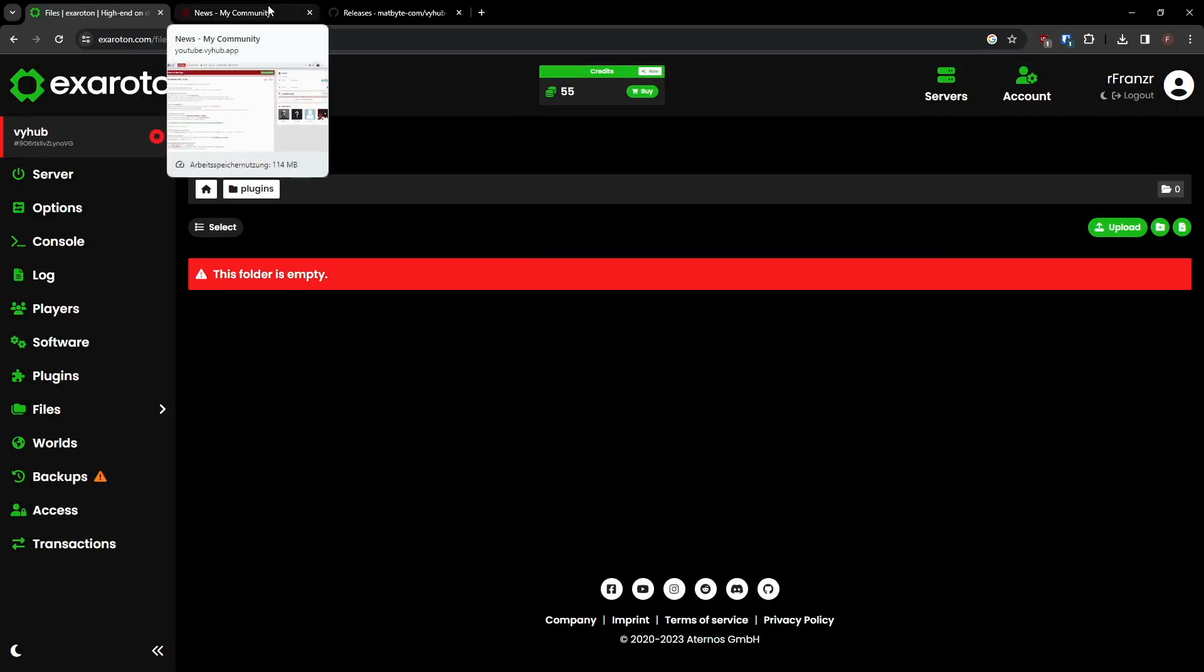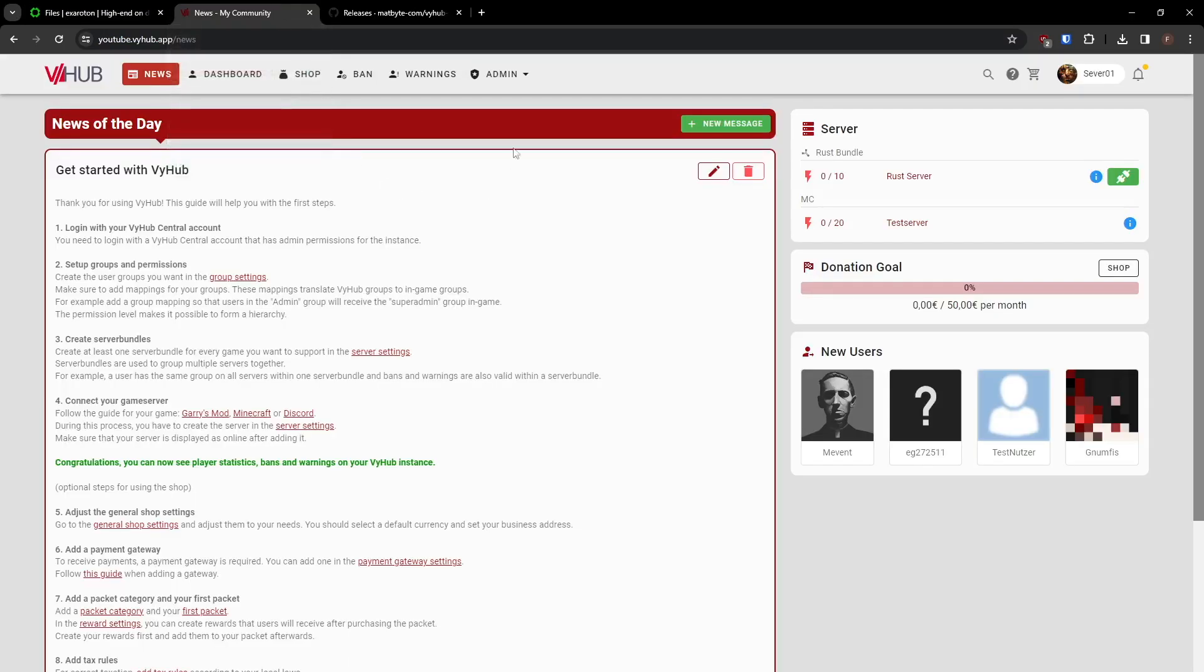To do so, sign up for a ViHub instance on our website. If you need help signing up for a ViHub account and instance, check out the video in the top right corner.